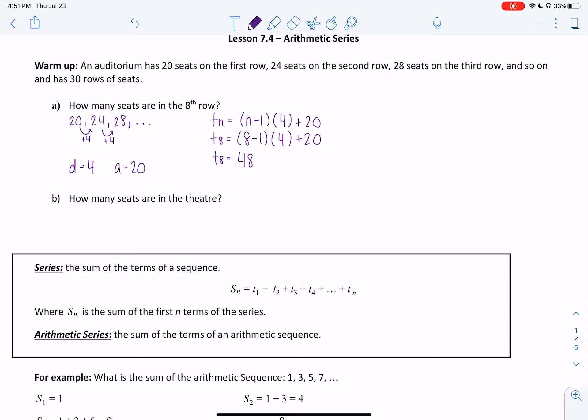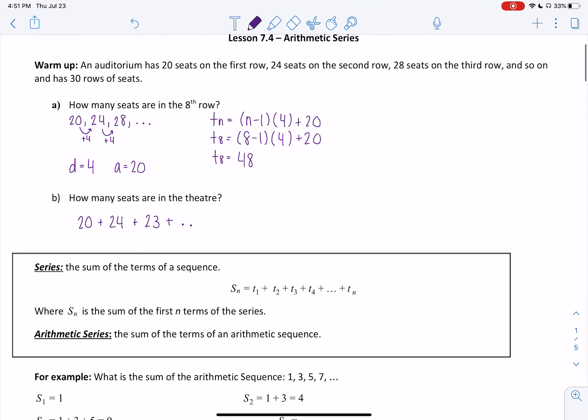Part B asks how many seats are in the theater. To figure that out, we would take how many are in the first row, add the second row, add the third row, and continue adding all 30 terms. This brings us to our next topic: series. A series is the sum of the terms in a sequence, written as Sn equals term 1 plus term 2 plus term 3, and so on.